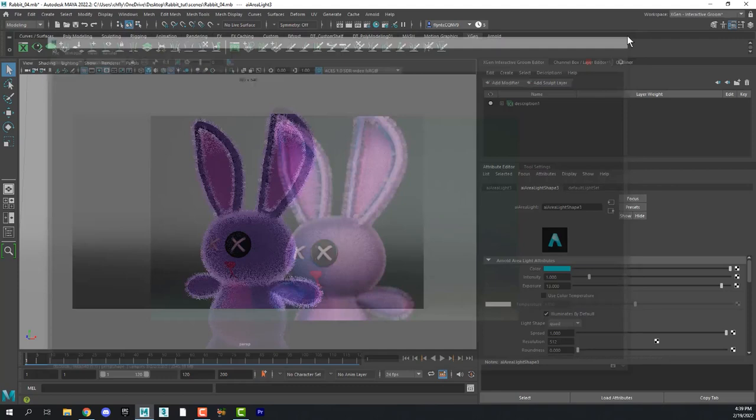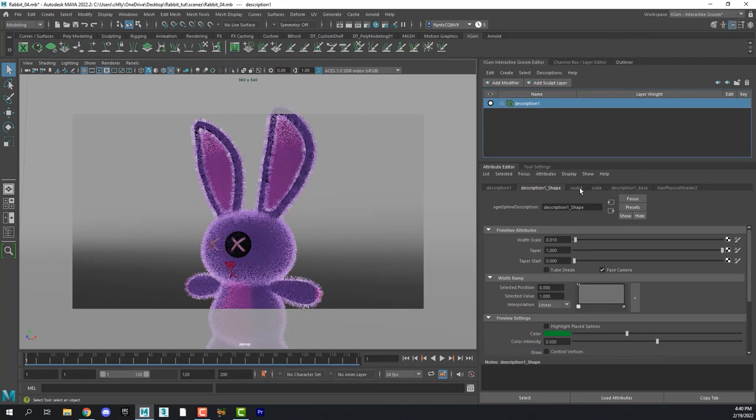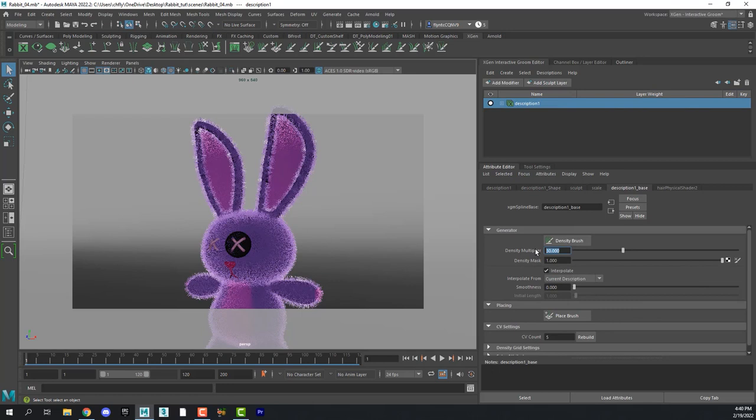So select the description in the Interactive Groom Editor. And I think we need to adjust the density even more. Let's try 50. Maybe even 60.